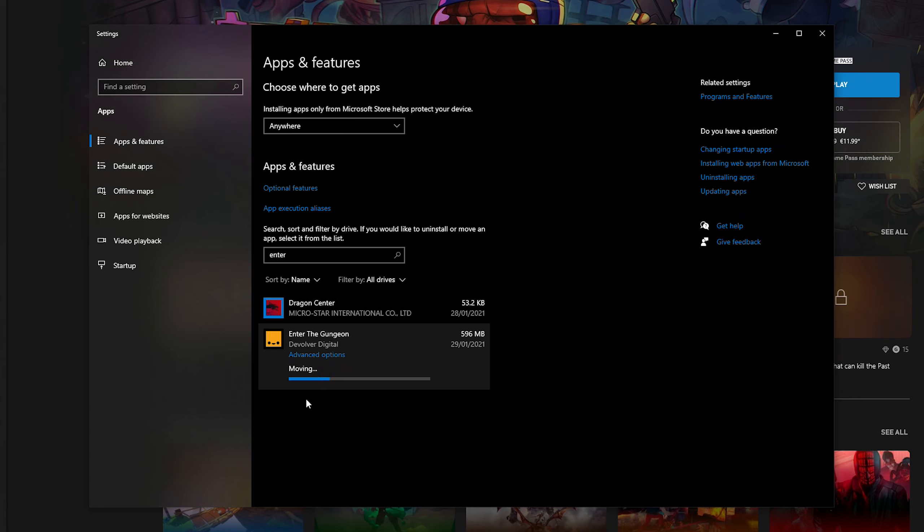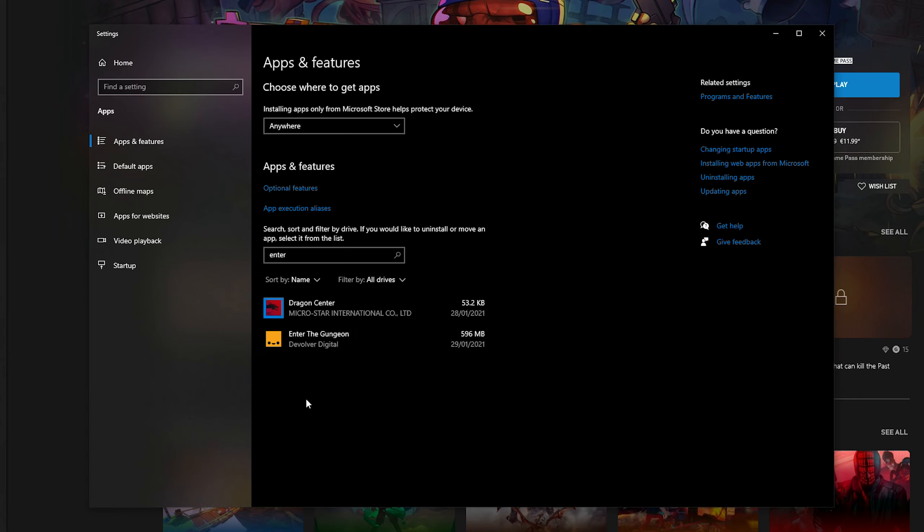Now from this point, depending on the size of your game and depending on the hard drive you're moving it to and from, this can take a couple seconds to a couple minutes, so it really depends on that. Your mileage may vary here, but mine was very very quick.